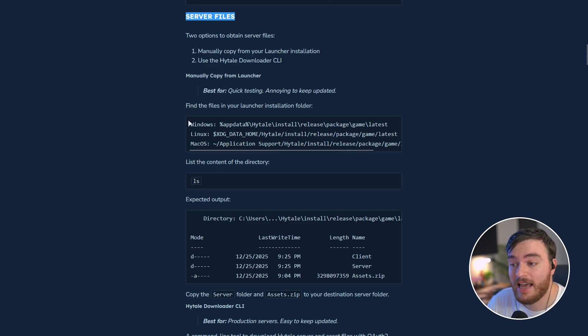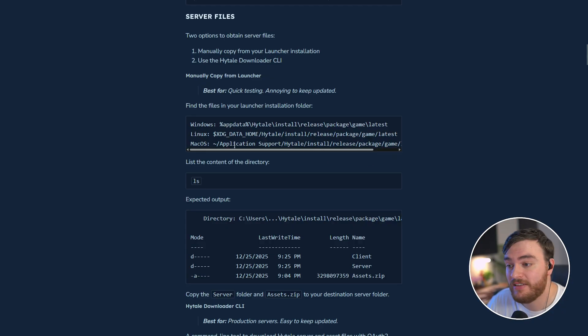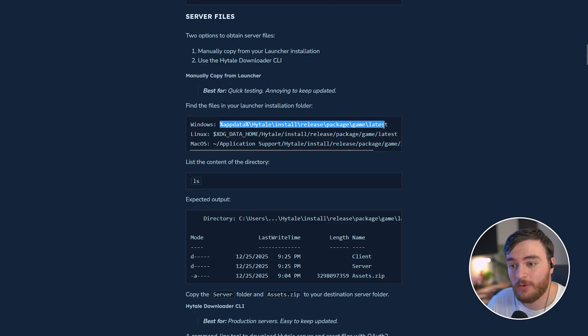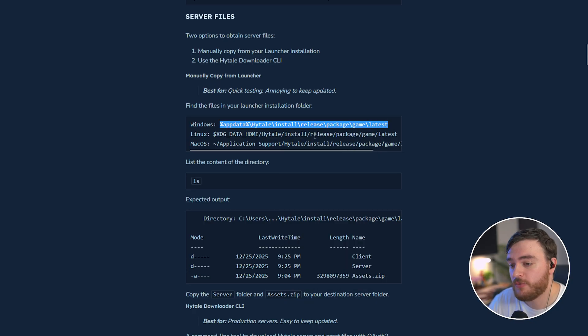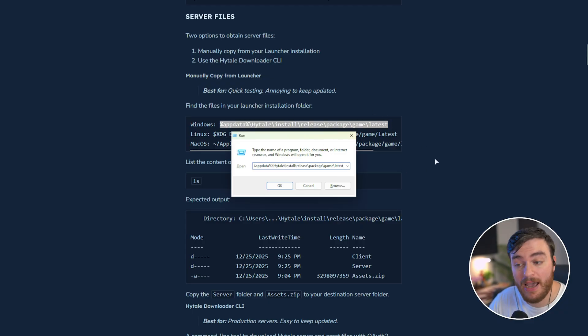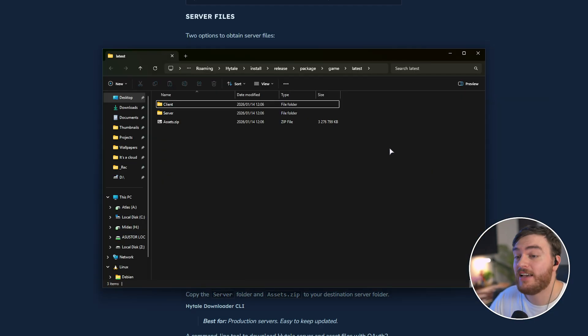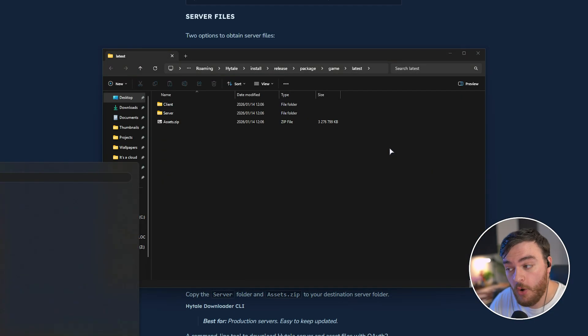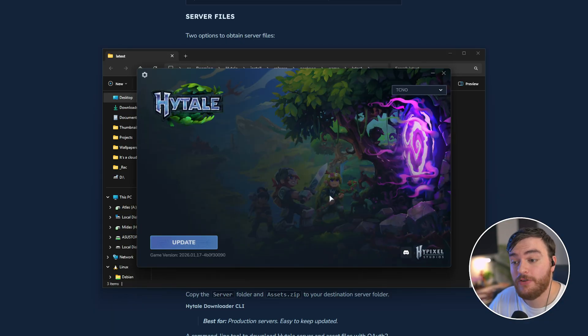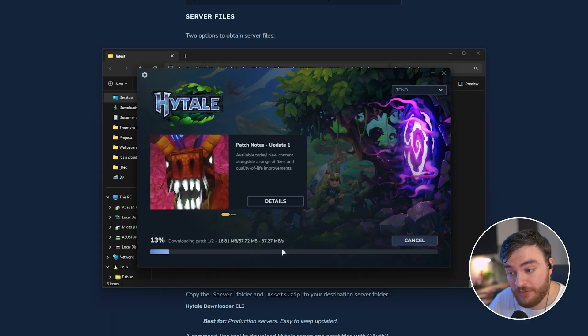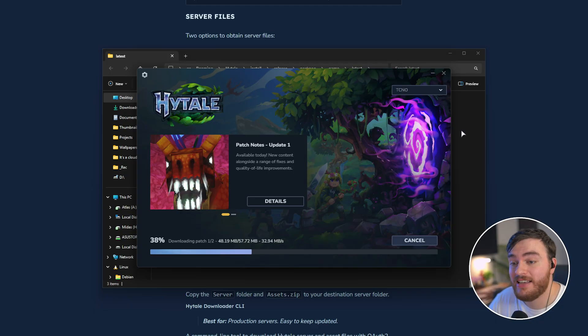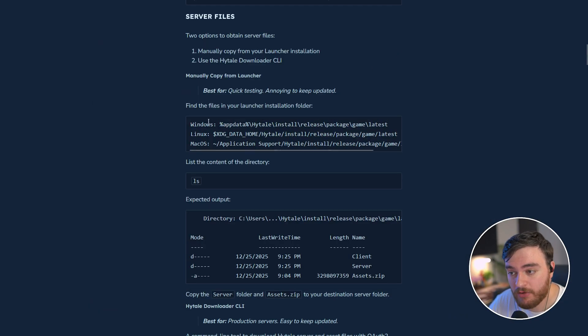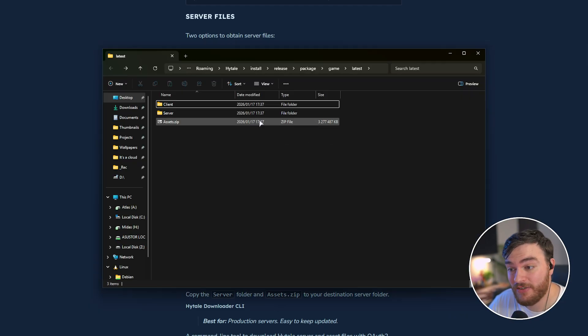The first is by simply navigating to one of these three directories on Windows, Linux, or macOS, and you'll find your actual installed game files. So if we copy this first one and hold start with the Windows key and press R to bring up this run dialog, we can actually paste that in here, hit enter, and it'll take us straight to where our game's installed. Assuming you've recently opened the Hytale launcher and your game's updated as such, you'll actually see that once it's done applying patches, the files in this folder, which again, you'll find right over here, have been updated to the current date.